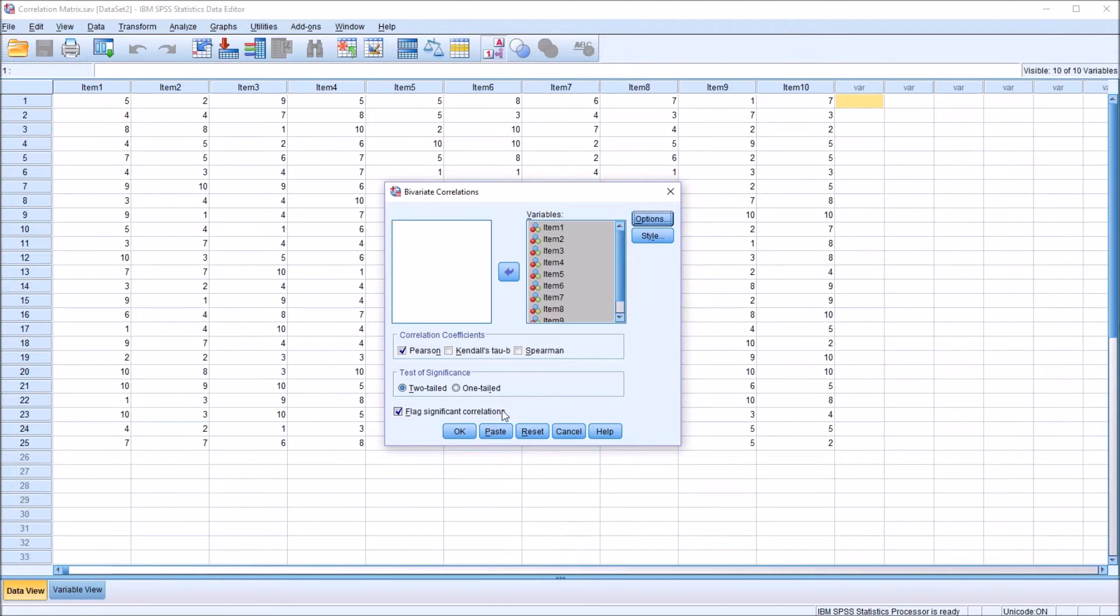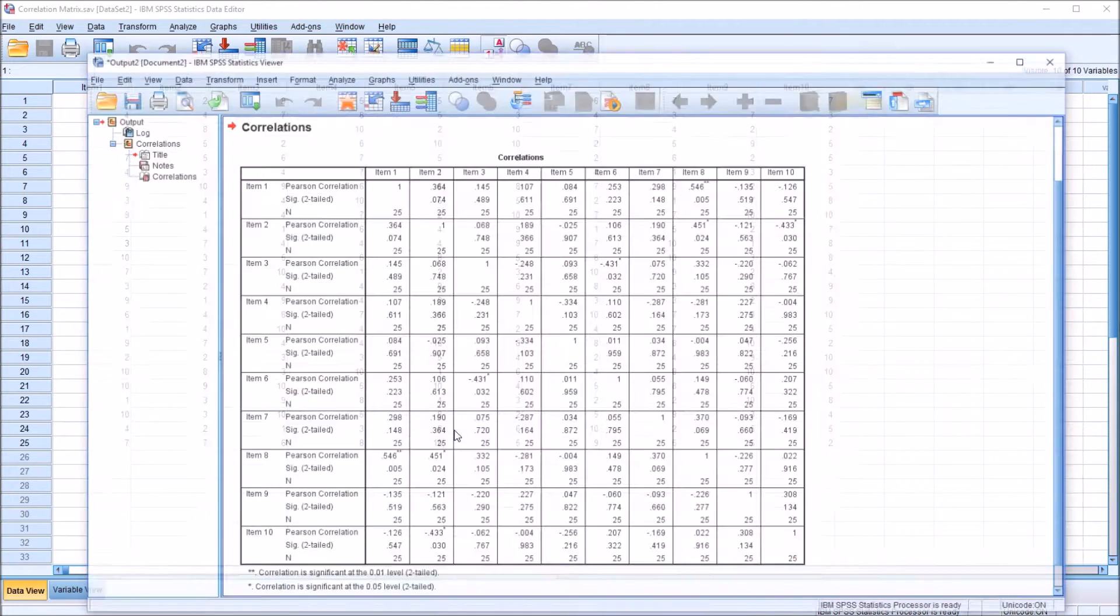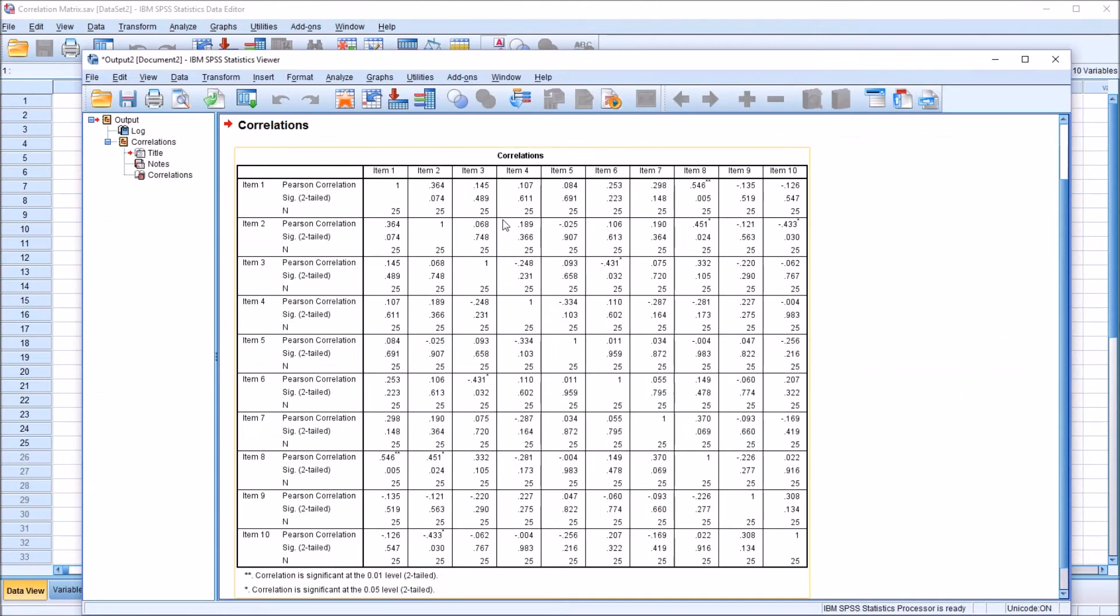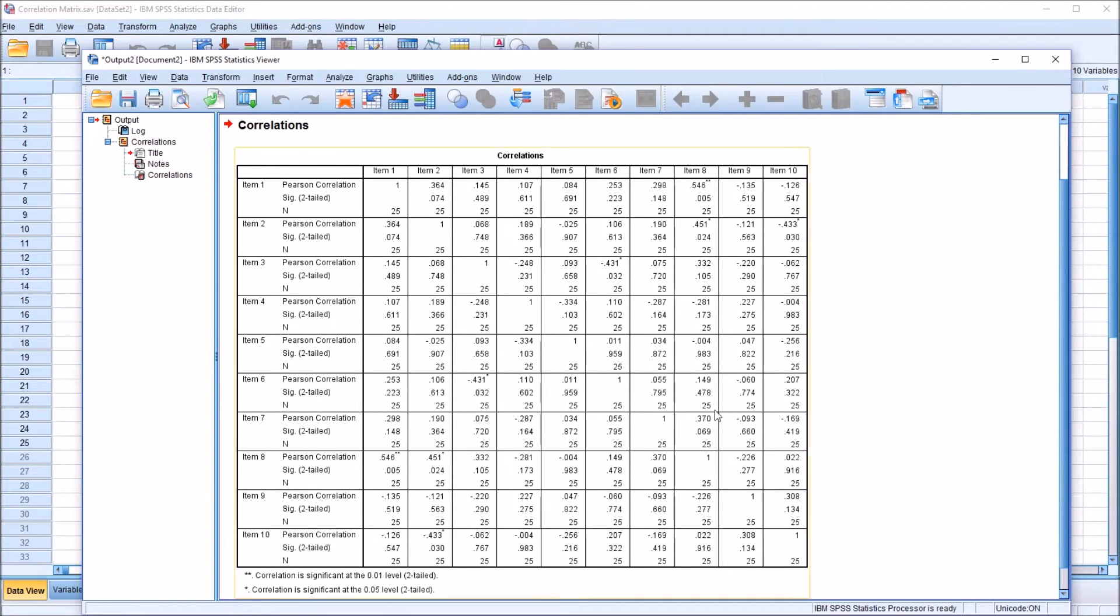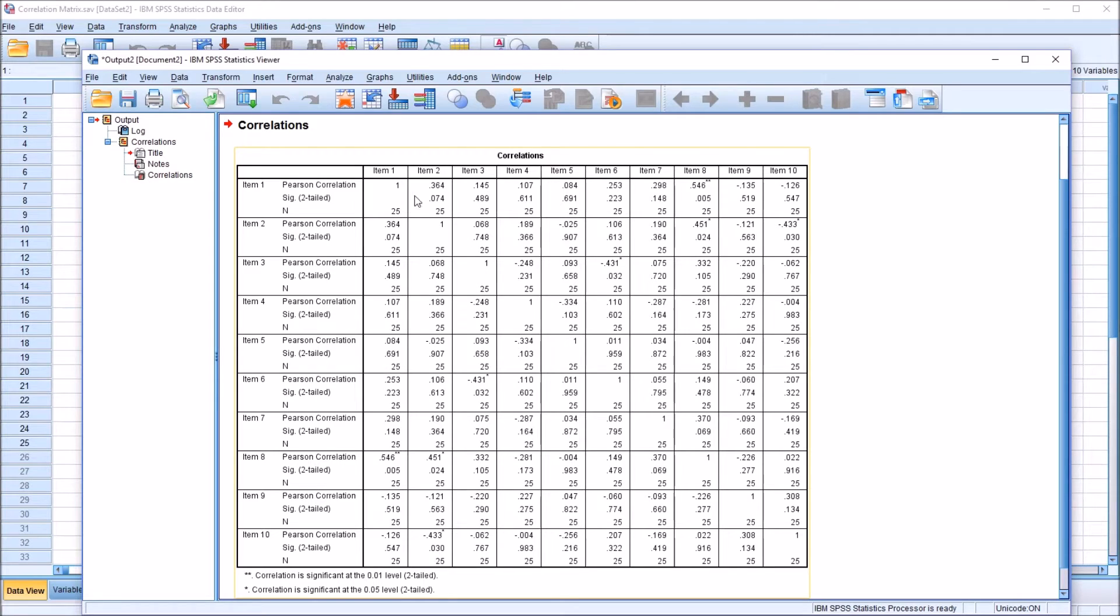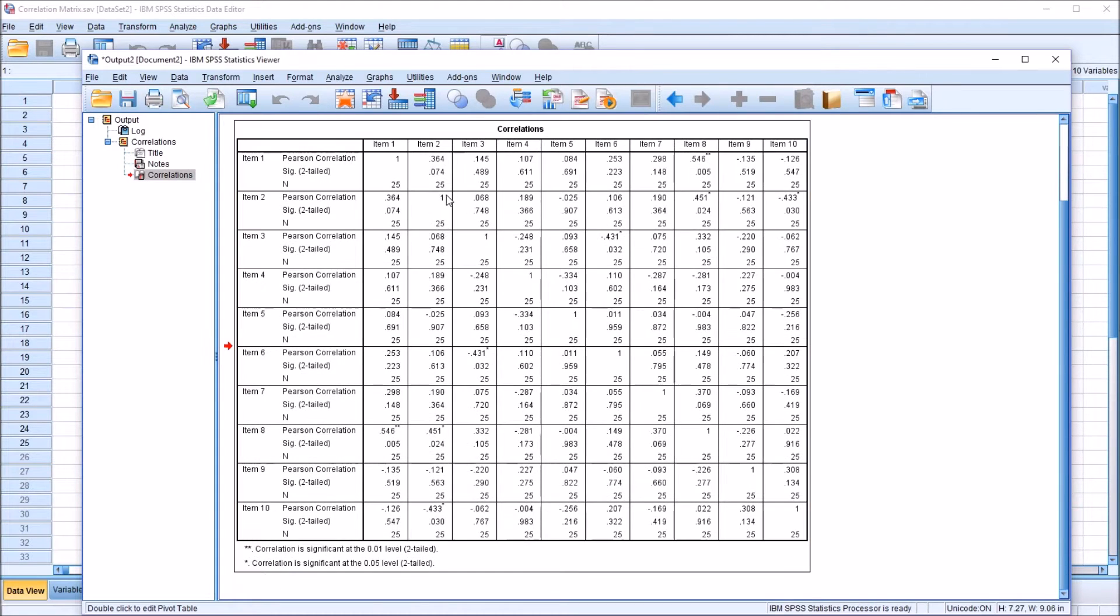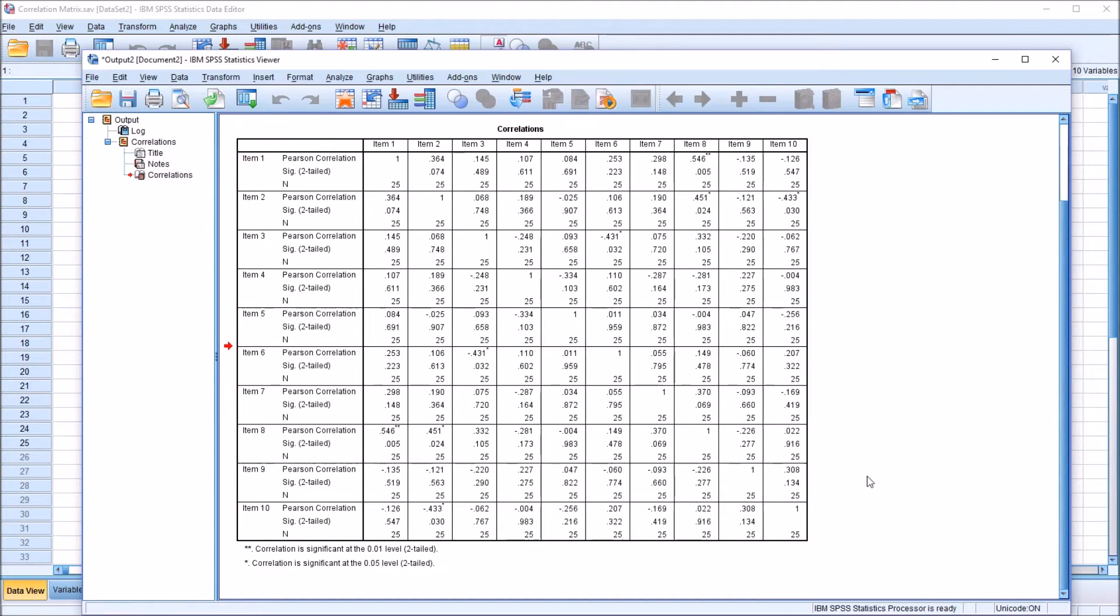So if I click OK, I have a correlation matrix here along with the p-value and the sample size. As you can see from this table, we don't have the mean correlation, and to calculate it would be somewhat difficult because we have to copy and paste these data into Excel.